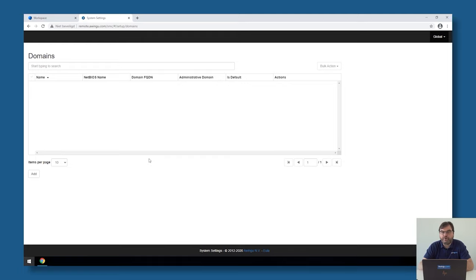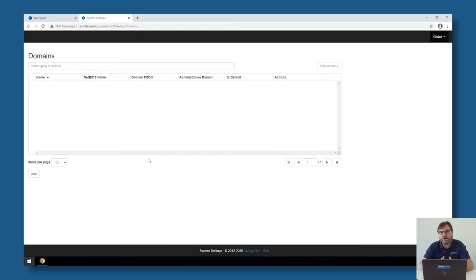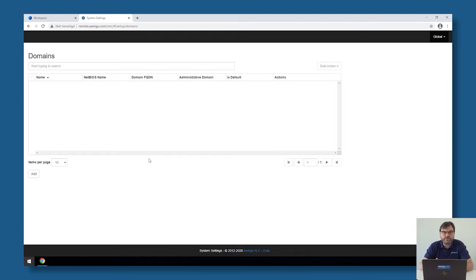As said before, Awingu is multi-tenant, which means that you can have different environments running on the same Awingu appliance. In this video, I'm just going to show you how to add a first tenant. But of course, if you want to do a second, a third, a fourth tenant, you just need to go back to global domains and repeat what I'm doing right now.